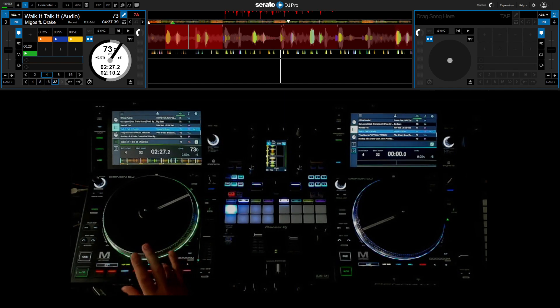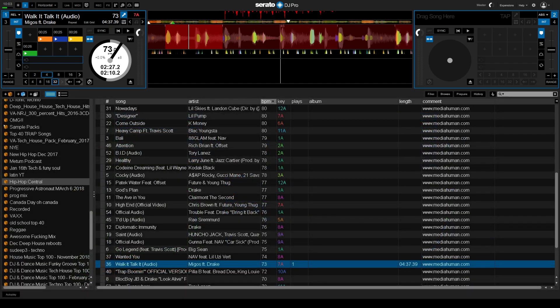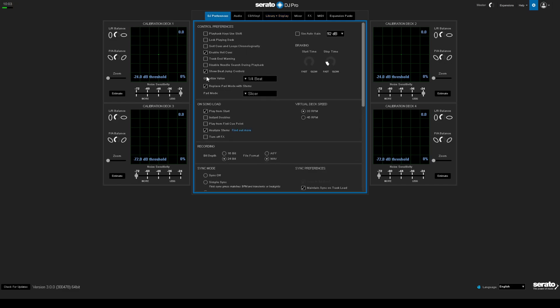I can't, you know, like if I go into the Serato, let me show you quickly. And when you go in here and you say performance pad Q layout. Sorry, where am I looking here? Wrong thing, DJ preferences. Replace pad mode with stems. So I got set for slicer and I'm running on the slicer loop on the S11. But on the SC6000 you can't. And if I say replace it with loop roll.